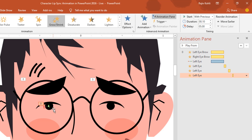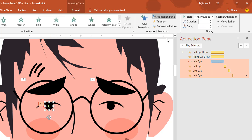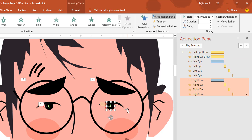Now I want to assign the same animations to the right eye as well. I'll select the left eye, click animation painter once, and then click on the right eye. Now the right eye has the same animations.